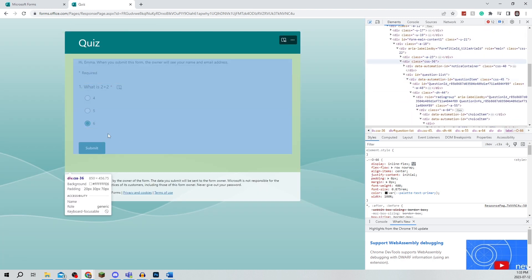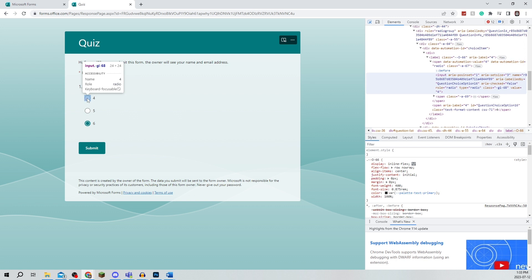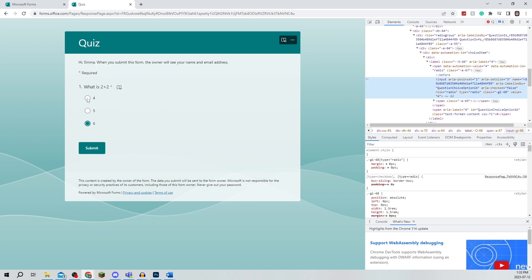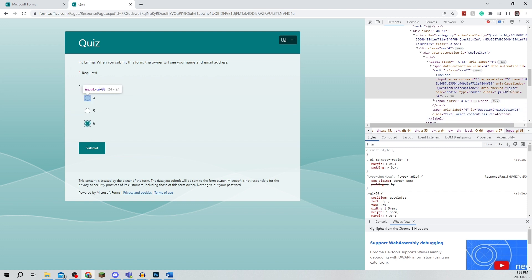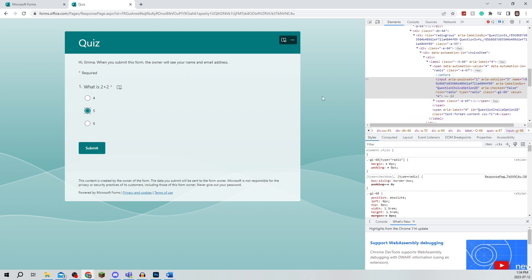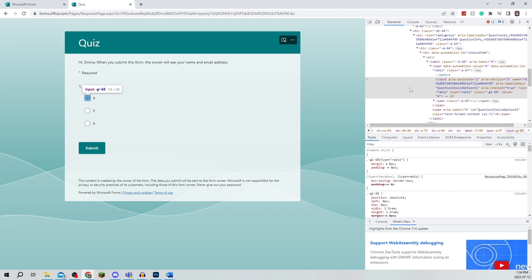Now you're going to actually click the answers and see what the code says. As you can see, if I click option 6 it says false in the element. If I click on 5 it also says false, and if I click on 4 true is then highlighted, so that means that is the correct answer.